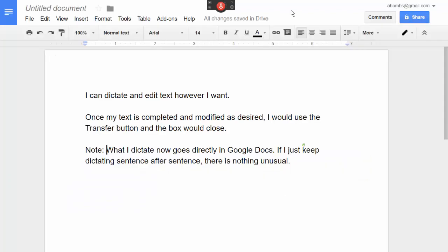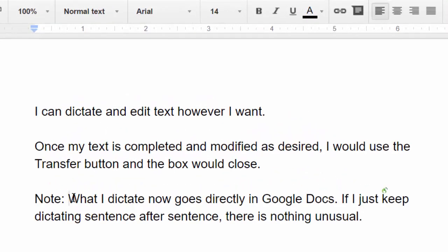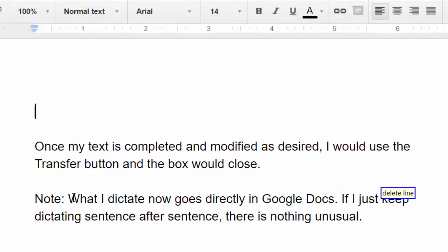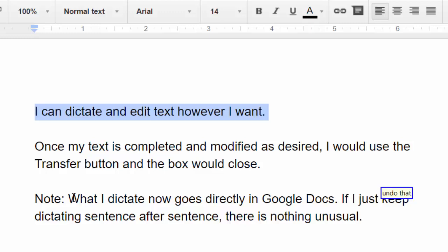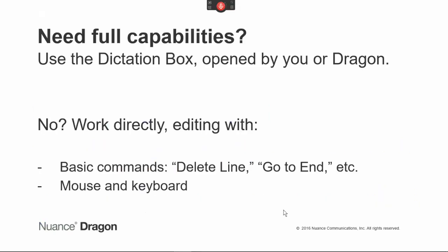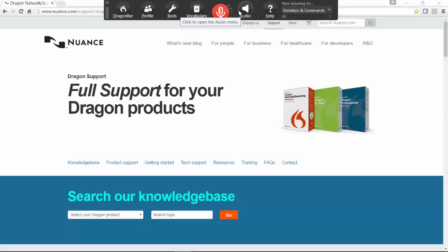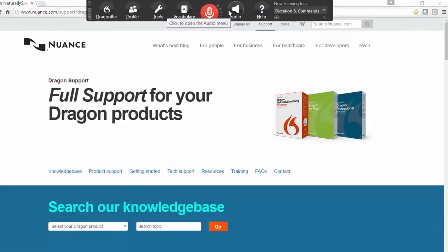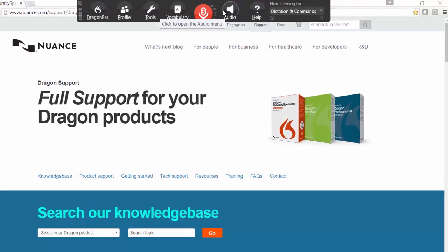Let's see a few of the commands that do work everywhere: "Go to top. Delete line. Undo that." To sum up: in sites like Google Docs, if you need full capabilities, use the Dictation Box, opened either by you or by Dragon. Otherwise, work directly. For details, including commands and how to customize the Dictation Box, see Dragon's Help menu.